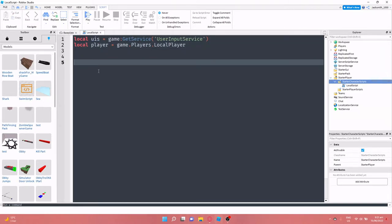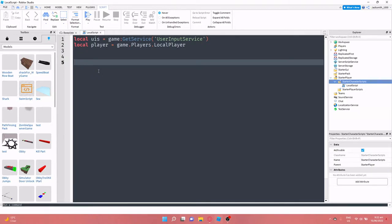So how the user input service works is that it detects when a player presses a key, a select key that you could select in the script. You can act on that. Say you can make the player run faster, you can open a GUI, you can do a lot of things with this.